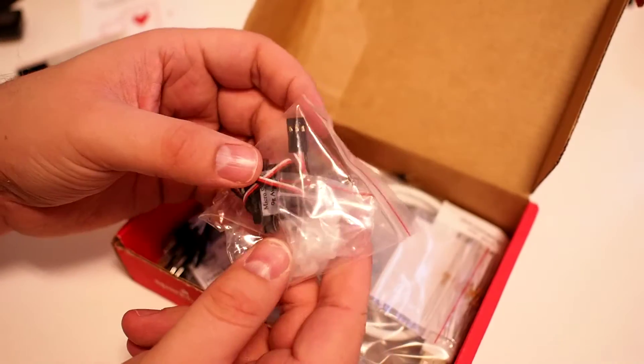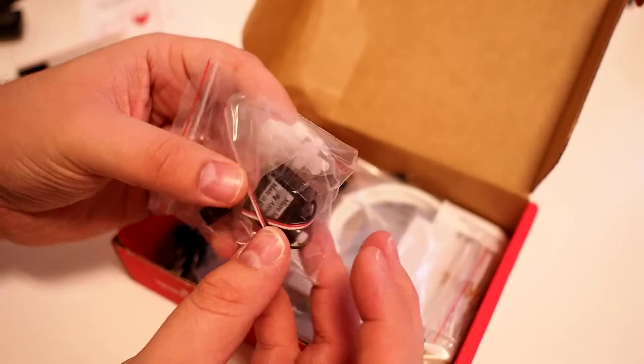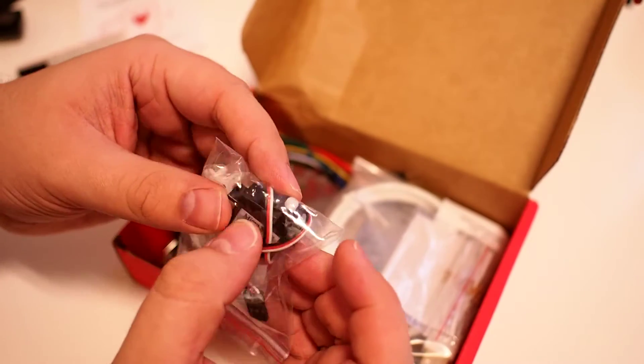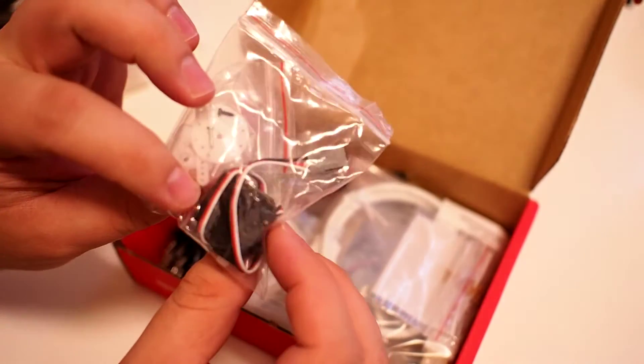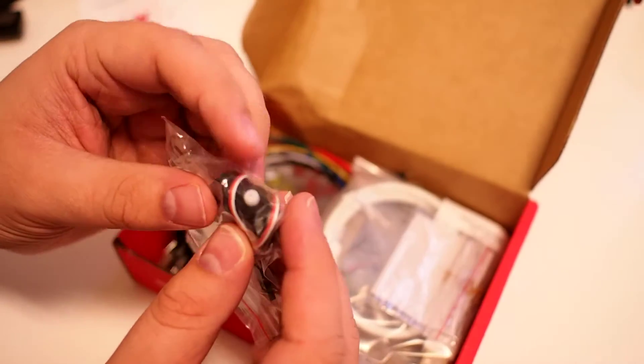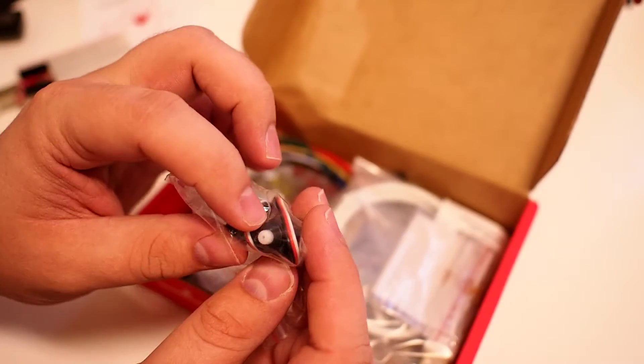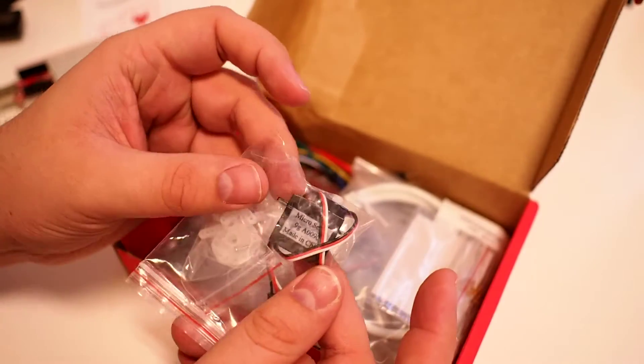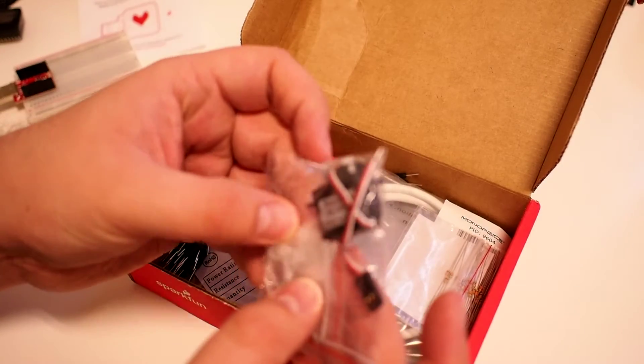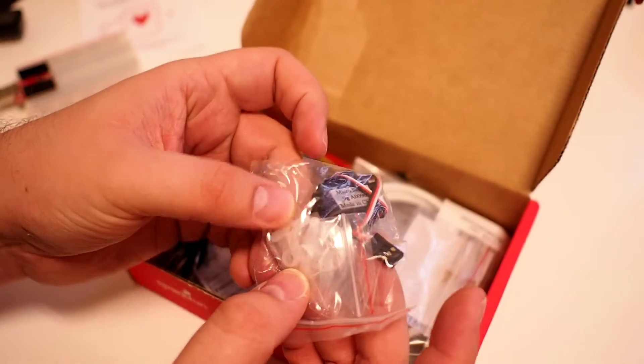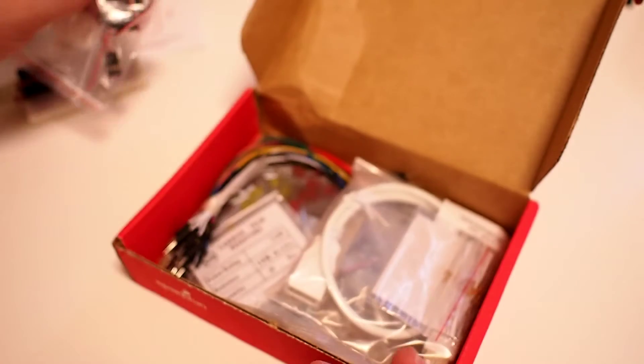And we also have a small servo, or I should say a micro servo. No name brand. I guess plastic gears. And some servo heads in here.